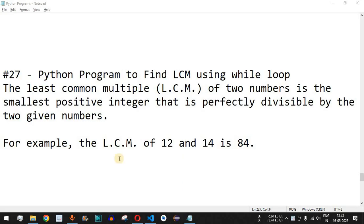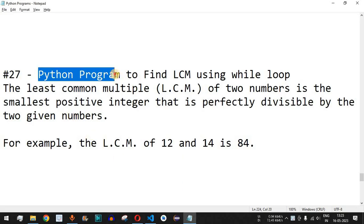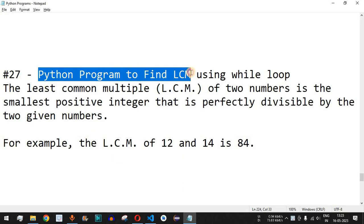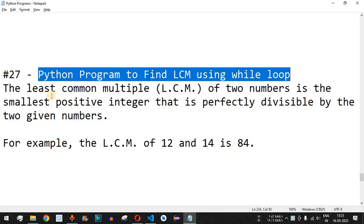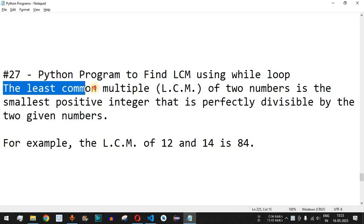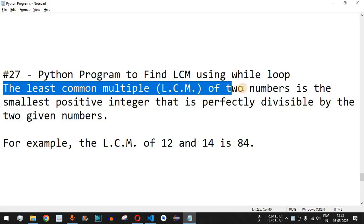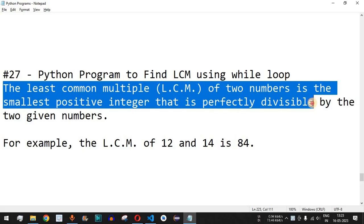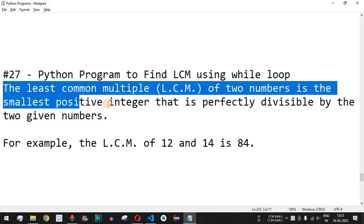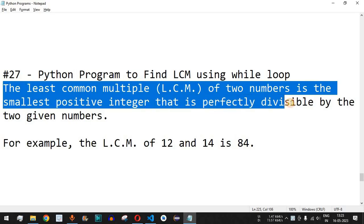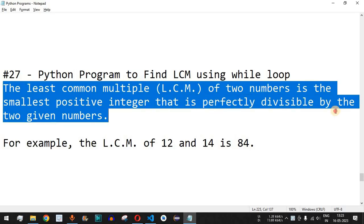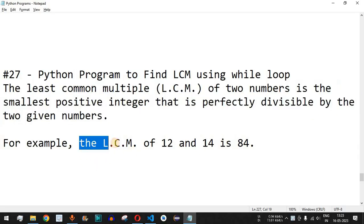Welcome to another video in which we are going to write a Python program to find LCM using a while loop. The least common multiple, or LCM, of two numbers is the smallest positive integer that is perfectly divisible by both given numbers.